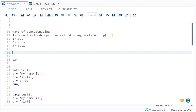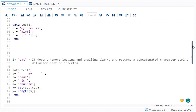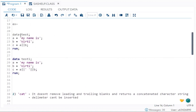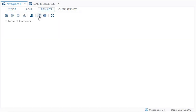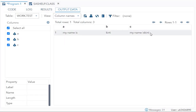First, let's move on to the vertical pipe method. Using the same example: A is equal to 'my name is' — it is enclosed in a quoted string because it is a character — and B is equal to 'Kirti'. I give a new variable C equal to A double-vertical-pipe B, then semicolon and run. You will find 'my name is Kirti', but there is no space between the two strings.